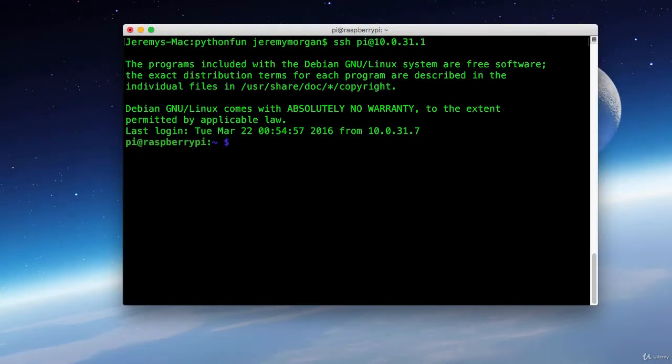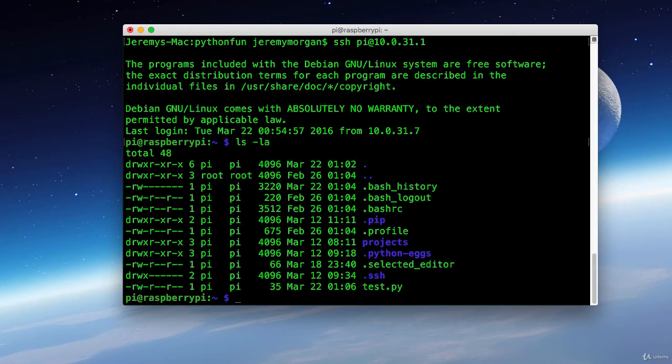Okay, now we're connected to the Raspberry Pi again. And as you can see there's our test py. So let's run it and see what the contents are.